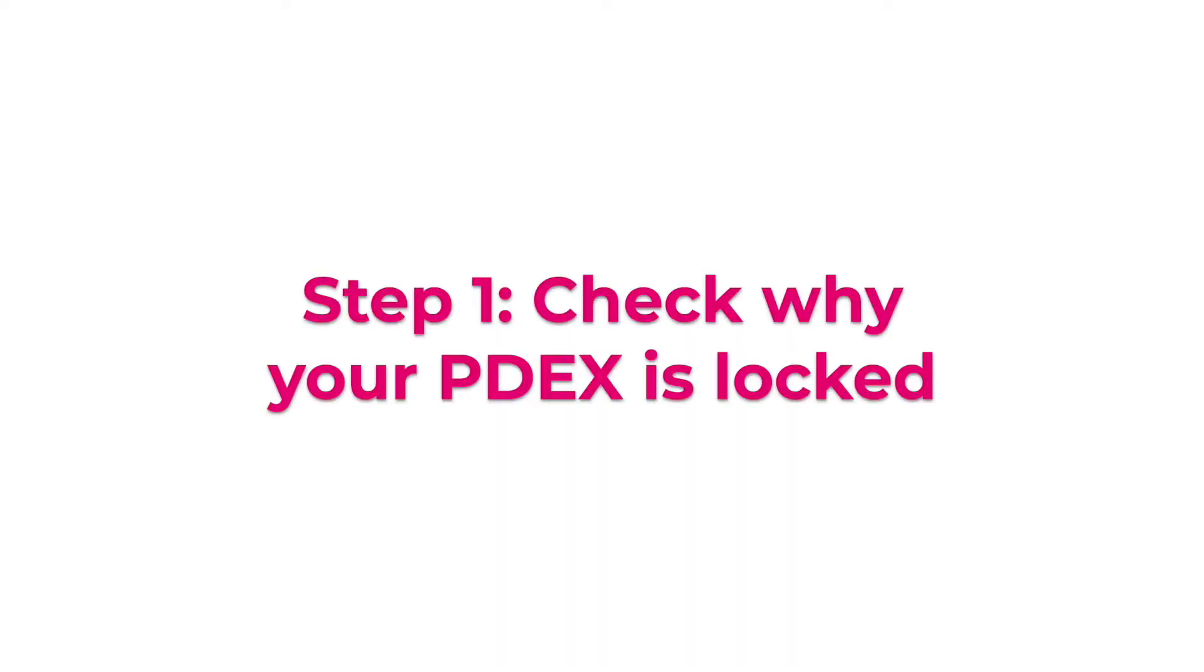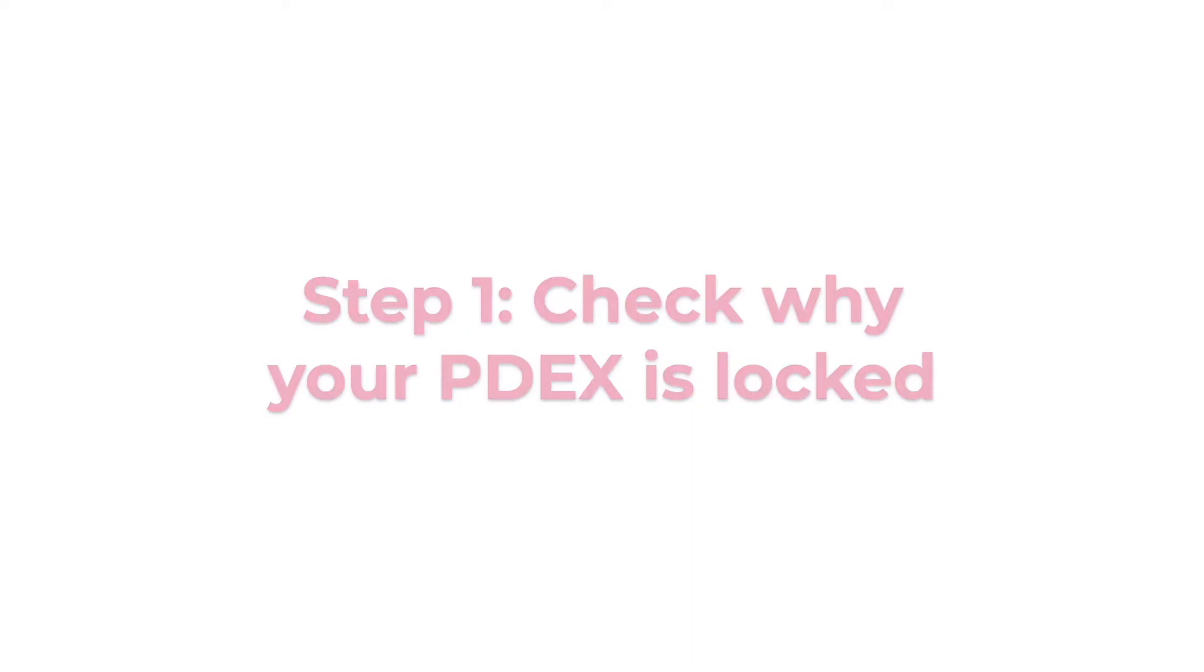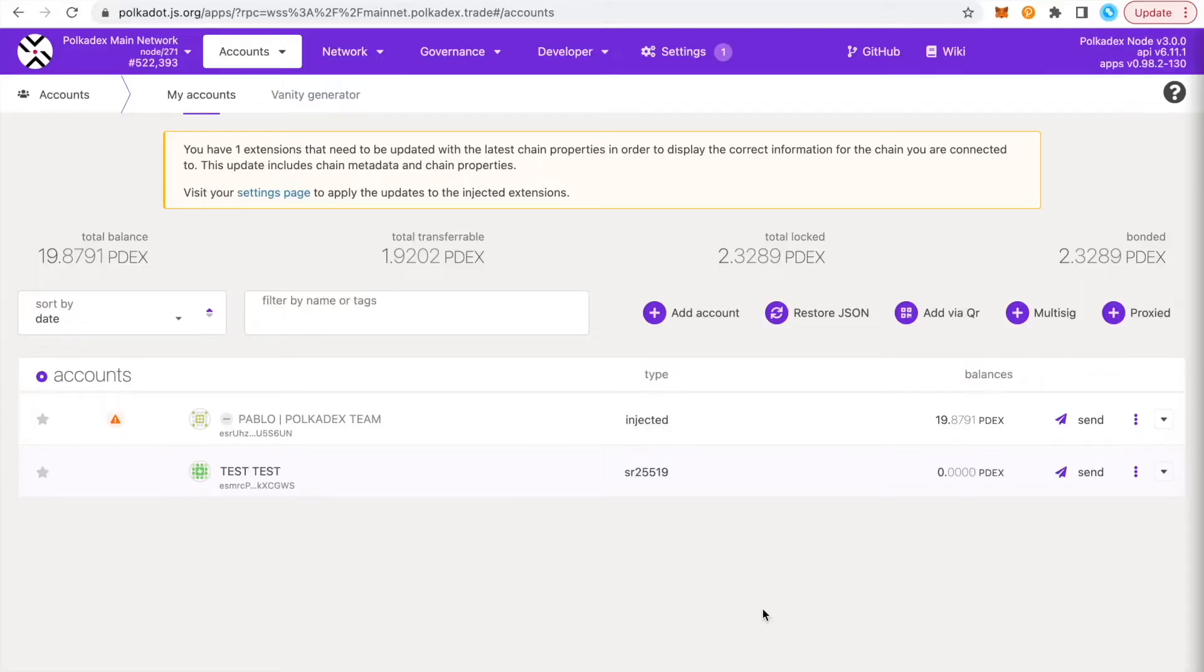Hey Pokedexers, Pablo here with a quick video to show you how to unlock your PDex after the 28-day migration lock is over.